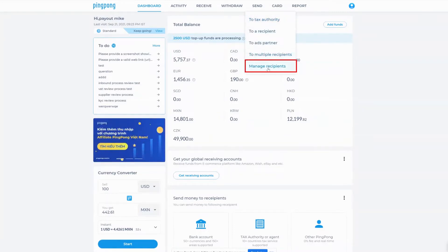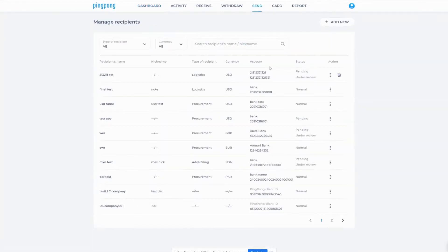Then select manage recipients from the pull-down menu. Click on the add new button in the upper right corner.